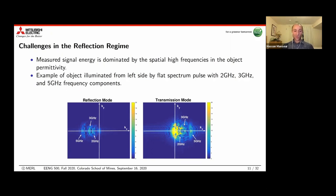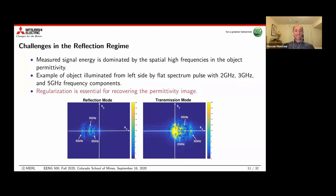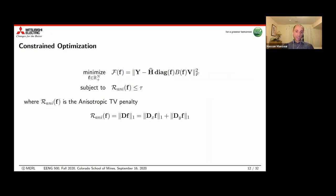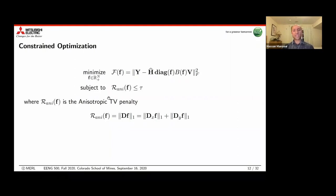Without any prior information, least squares reconstruction cannot reliably recover absolute permittivity in the reflection mode, so we use regularization. One suitable regularization is total variation, specifically in a constrained form: we minimize the objective F while constraining the total variation norm of the reconstructed image to be less than some parameter tau. We use anisotropic TV — a bounded L1 norm of the gradient of f — as our constraint.